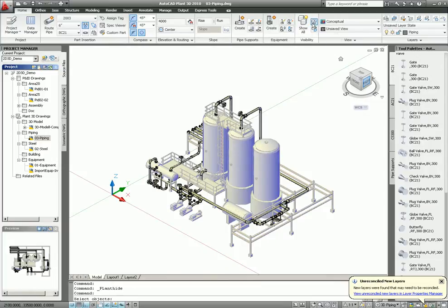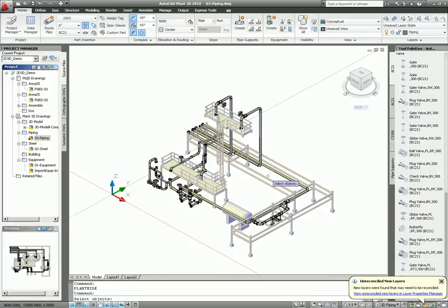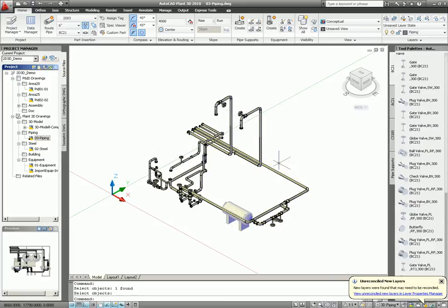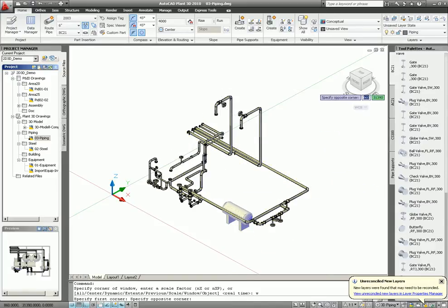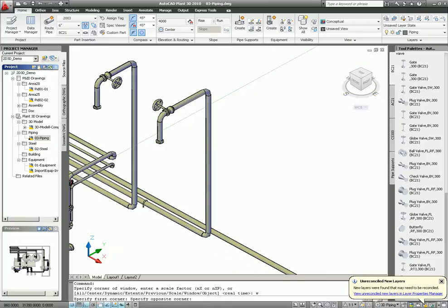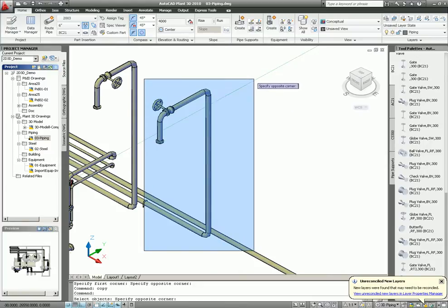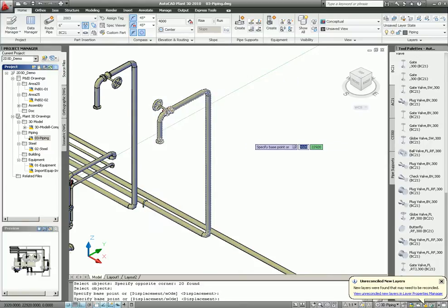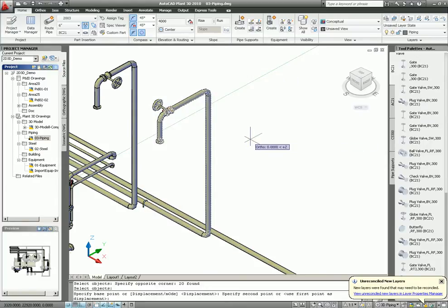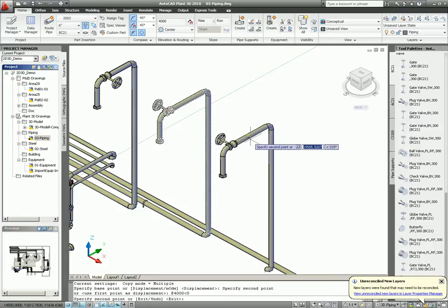Again, hide components. Equipment. Steel. And then take a zoom in to my components. Easy enough. Select copy. This pipe. Base point. And then, 4000 in angle 0. That's it.